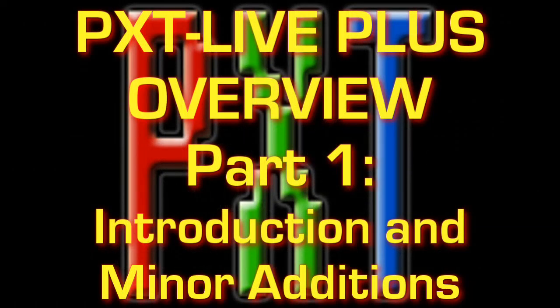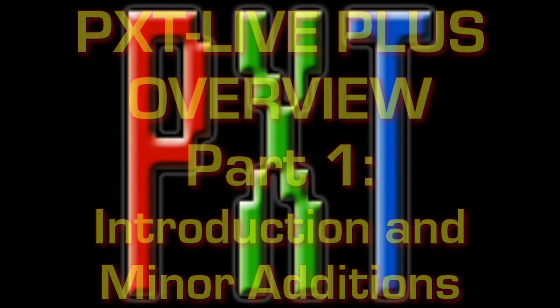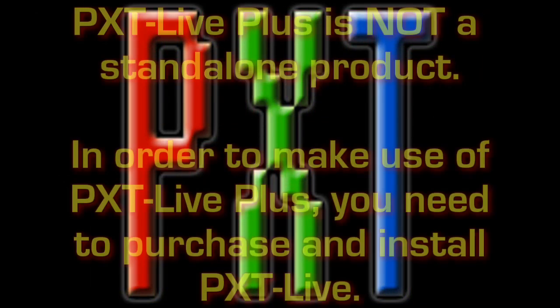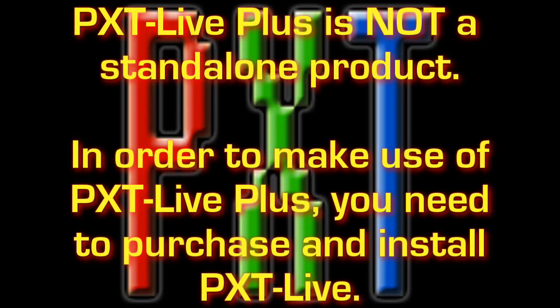In this series of videos we'll take a look at PXT Live Plus, which is our new optional add-on for PXT Live. To be clear on this, PXT Live Plus is not a standalone product. In order to make use of PXT Live Plus, you need to purchase and install PXT Live.